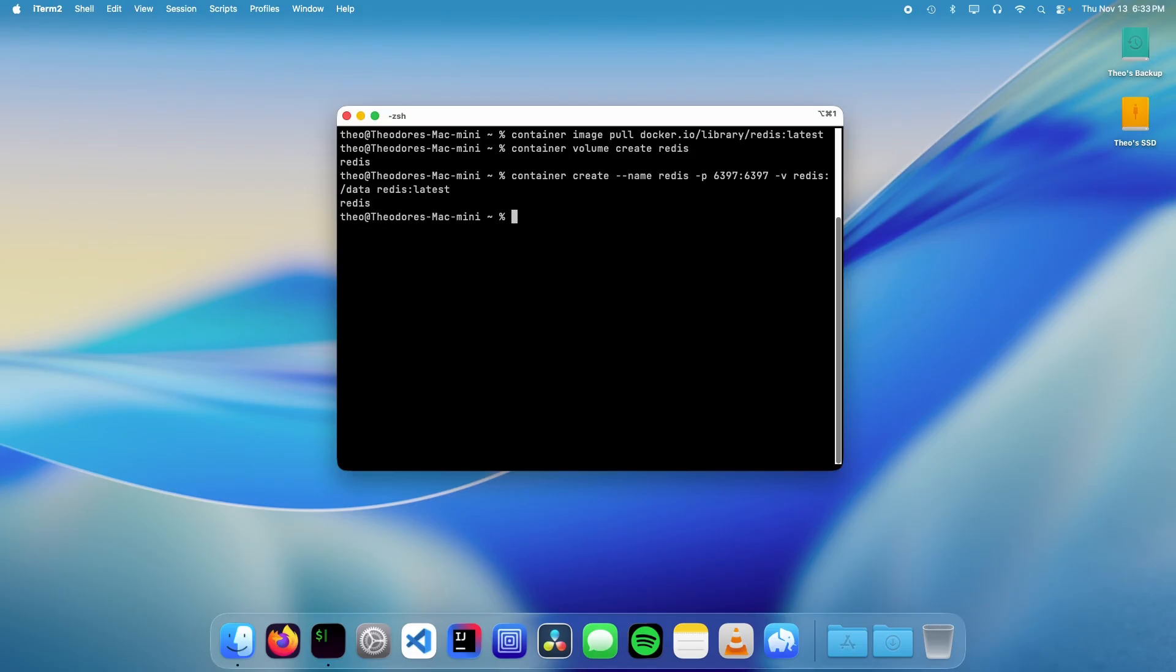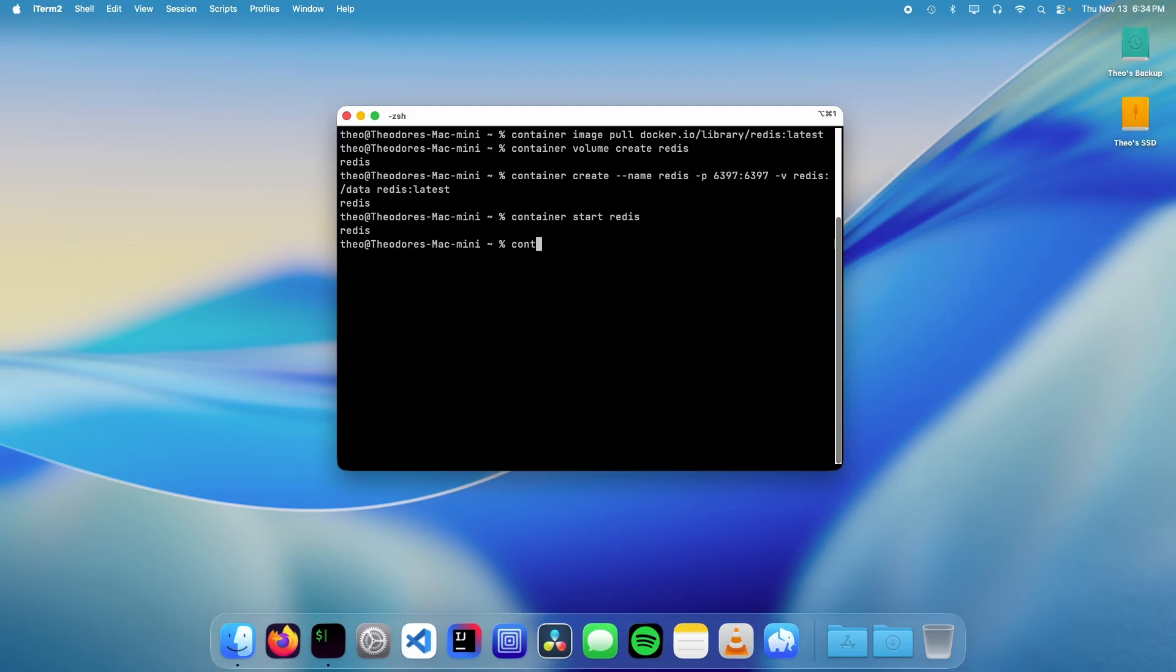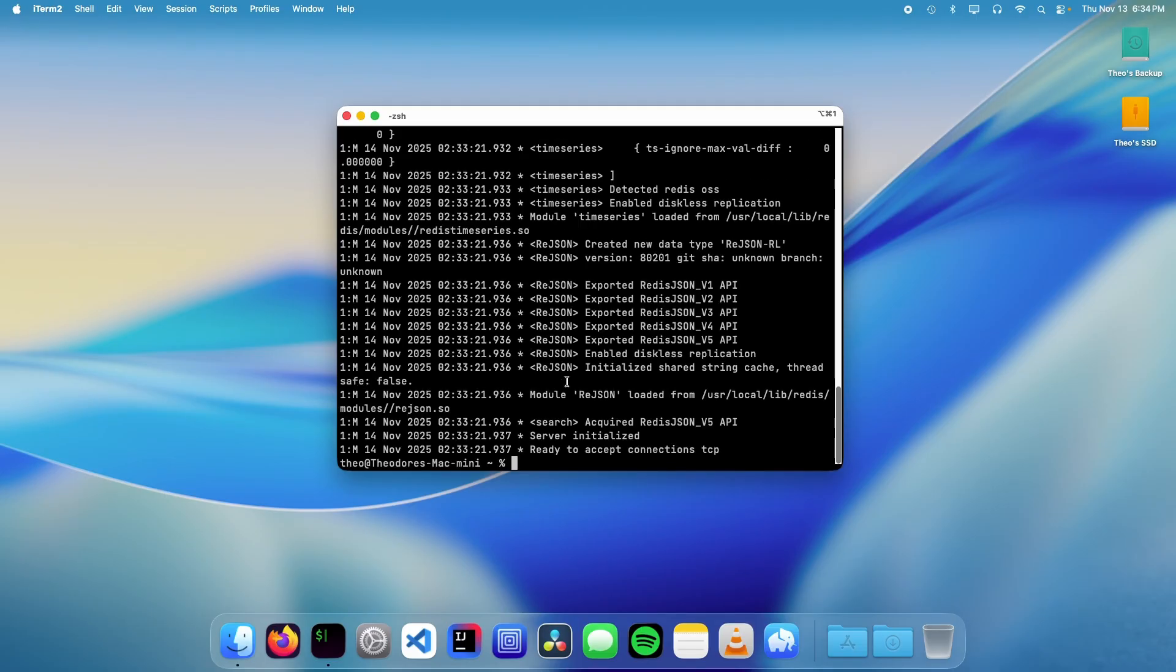Now we can start the container by typing container start redis. To check the logs, we can run container logs redis and there's our log.